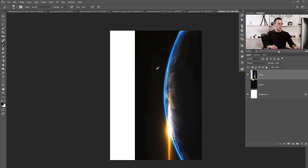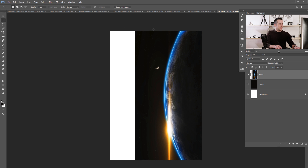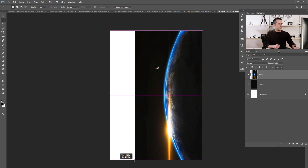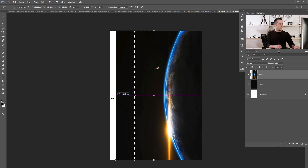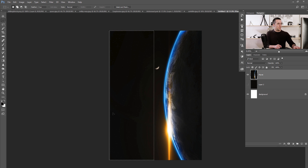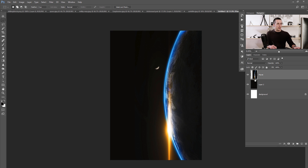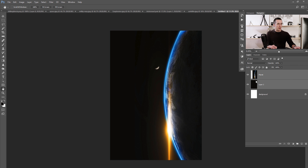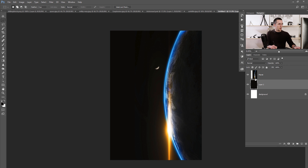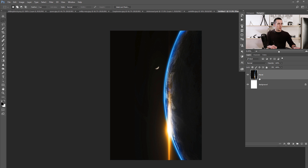Another way to do that is to use the rectangular marquee tool, select everything behind the moon to the left, then press Ctrl/Cmd+T and move everything to the left and press Enter. That's another method. I'll use the first method and select those two layers, then press Ctrl/Cmd+E to merge those two layers.